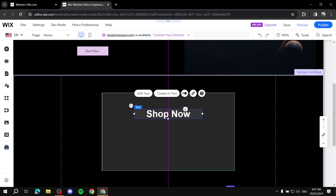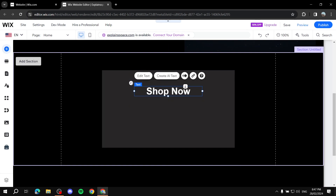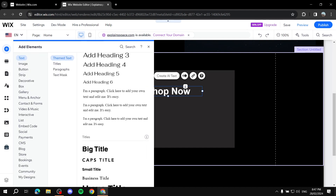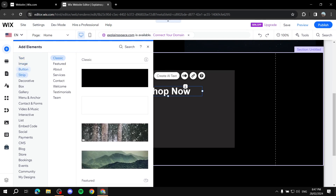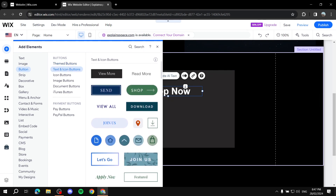To add a button, go to 'Add Elements' — the plus icon on the top left. Click it and you'll find plenty of elements. You'll see 'Button' there — that's where you find all the buttons. You'll see themed buttons, and then 'Text and Icons' buttons which contain both text and an icon you can customize. You can change the icon too, and I'll show you how.